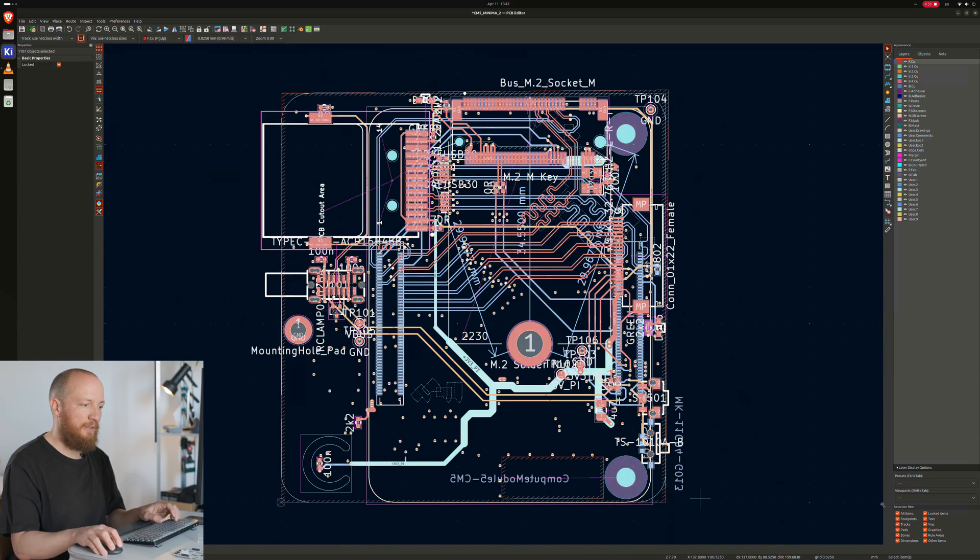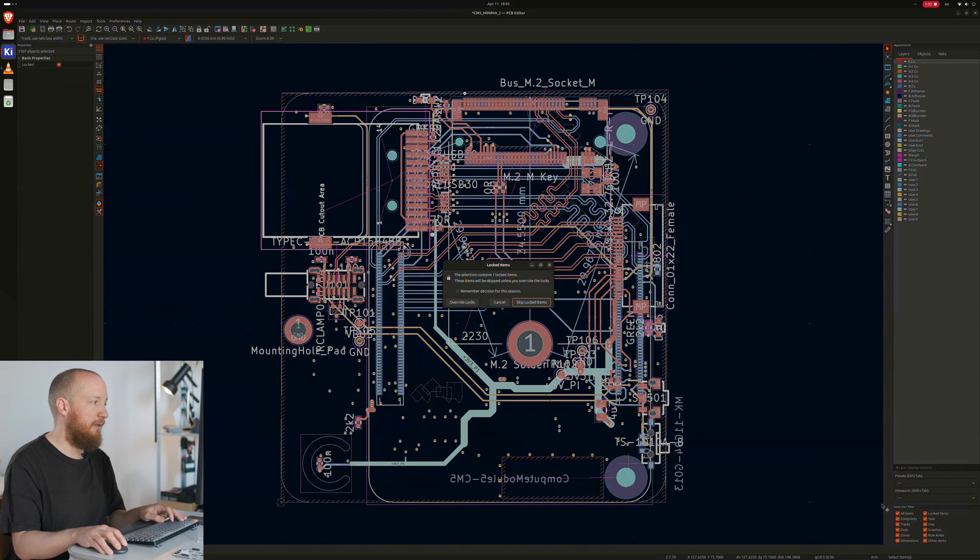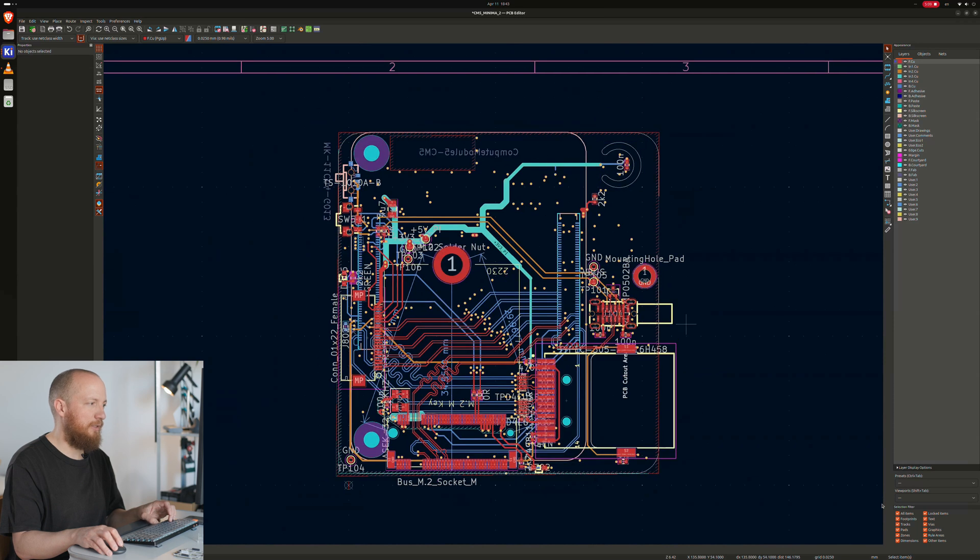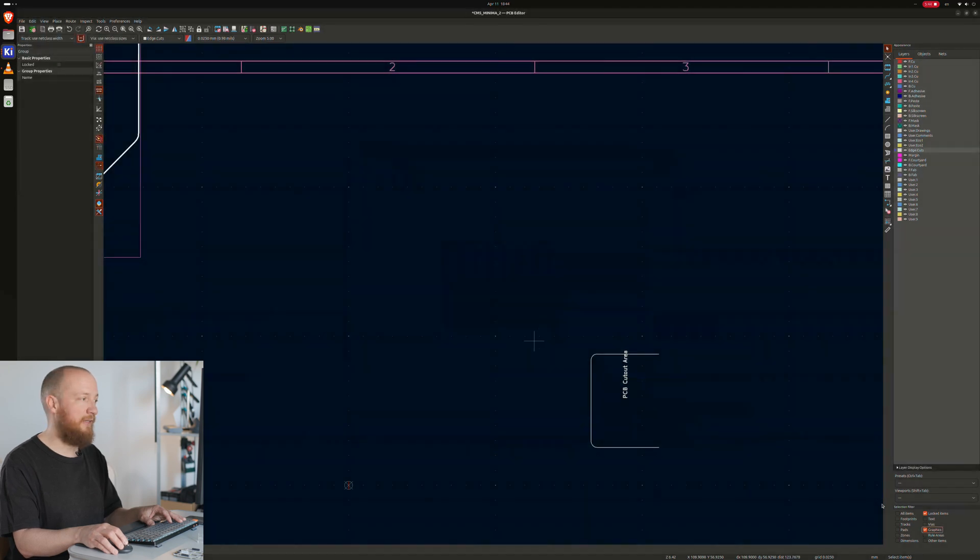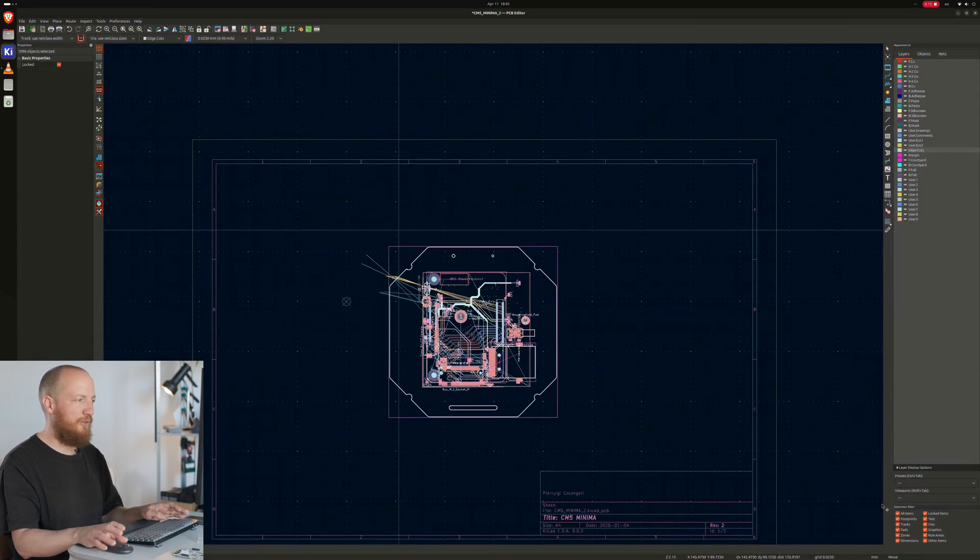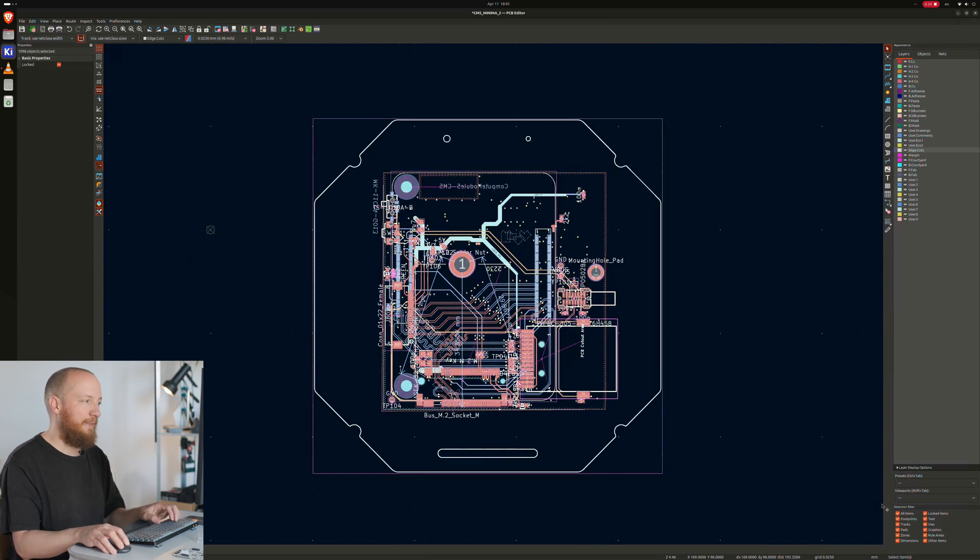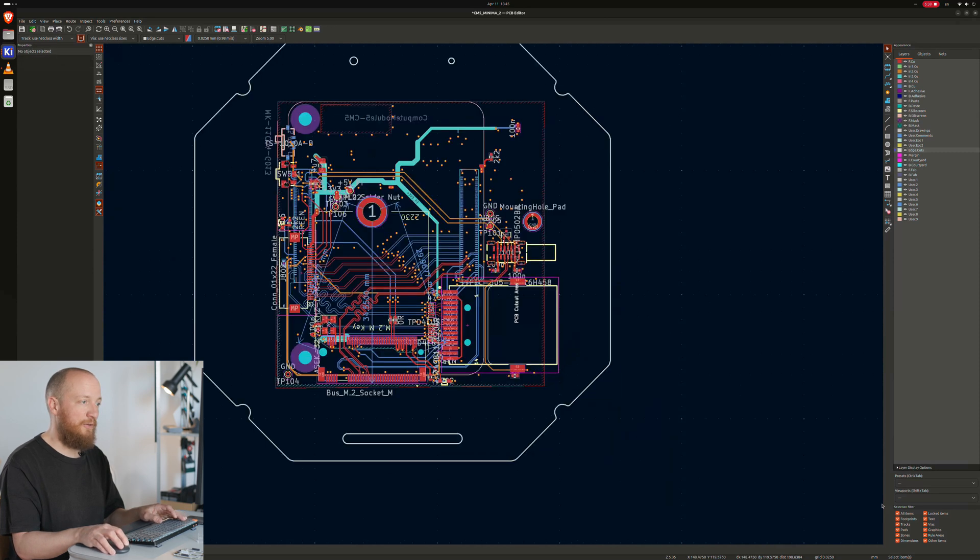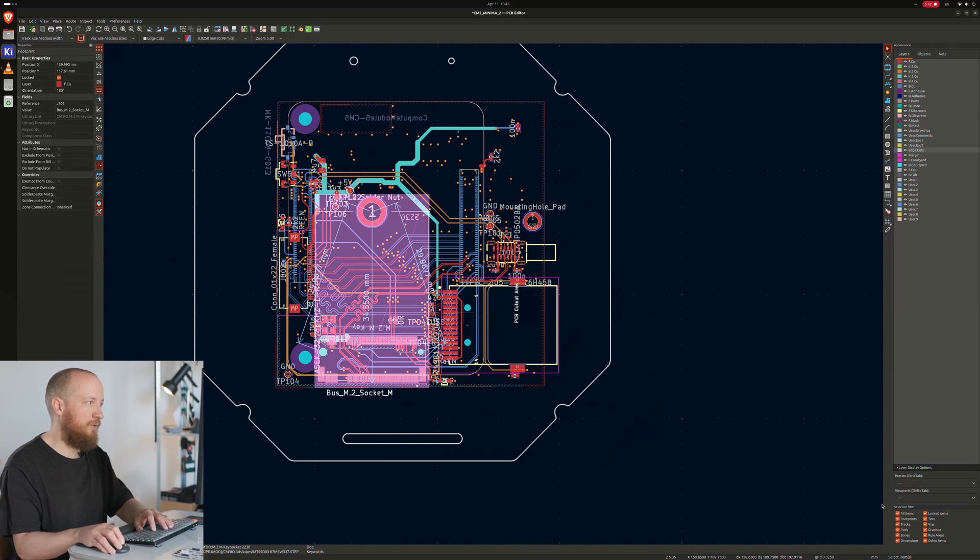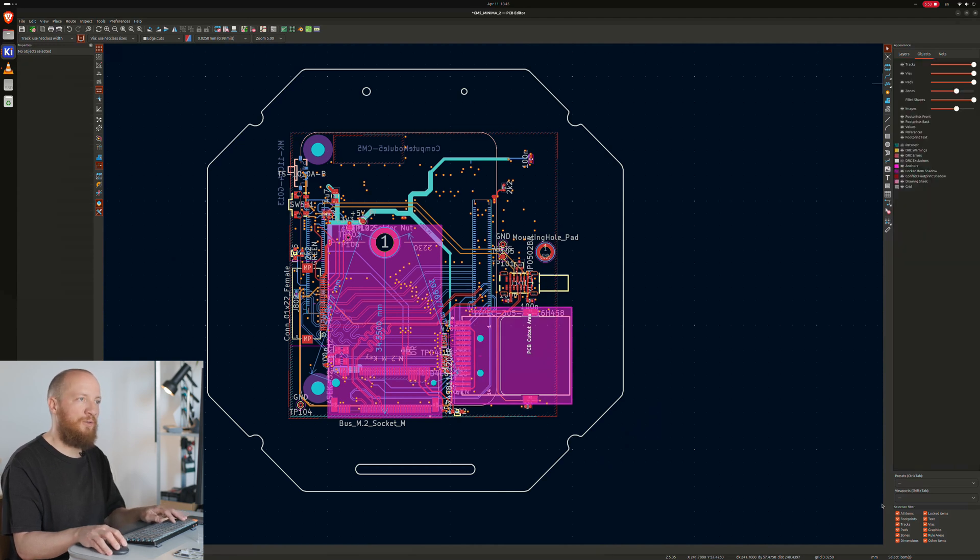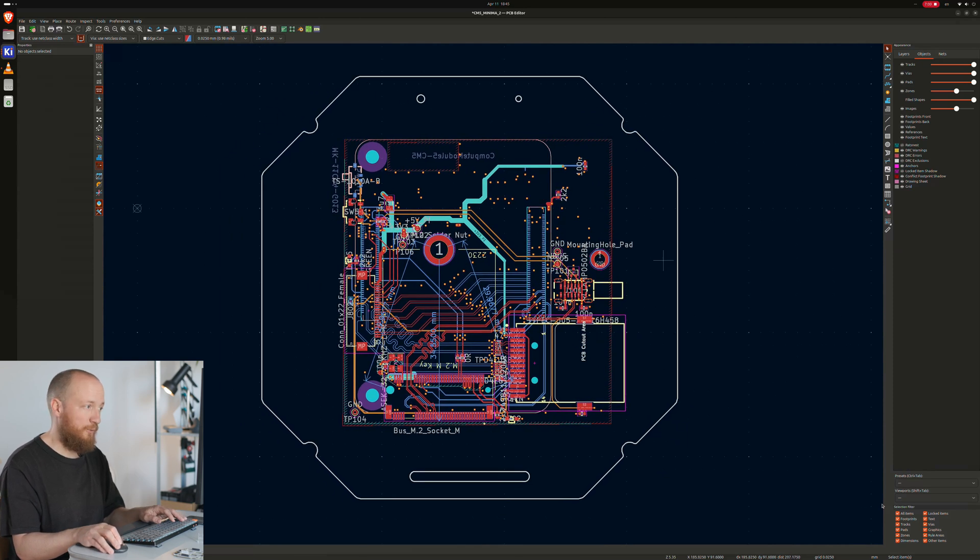So the way I did that is I selected everything, including the locked items, then went to positioning tools, move exactly, override locks, and then just type in 180 in the rotate box and hit OK. Once that was done, I deleted the edge cuts and brought in the DXF I had exported from Fusion. I then tried to move the edge cuts so that the CM5 is roughly in the center of the board. Now this is a good moment to lock everything that you don't want to move around anymore. The way I do this is to select everything and then unlock it first and then go through it one by one and hit L to toggle the lock status.